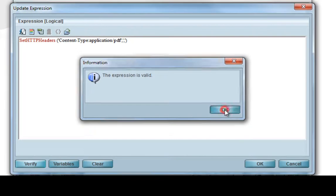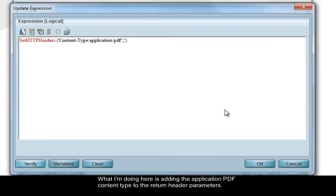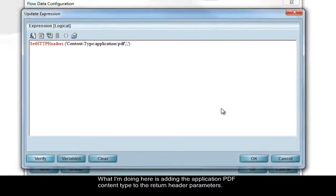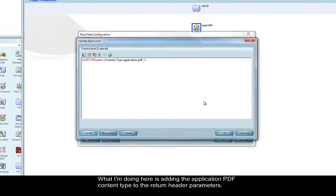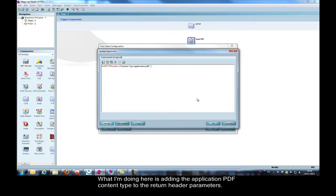What I'm doing here is adding the application PDF content type to the return header parameters.